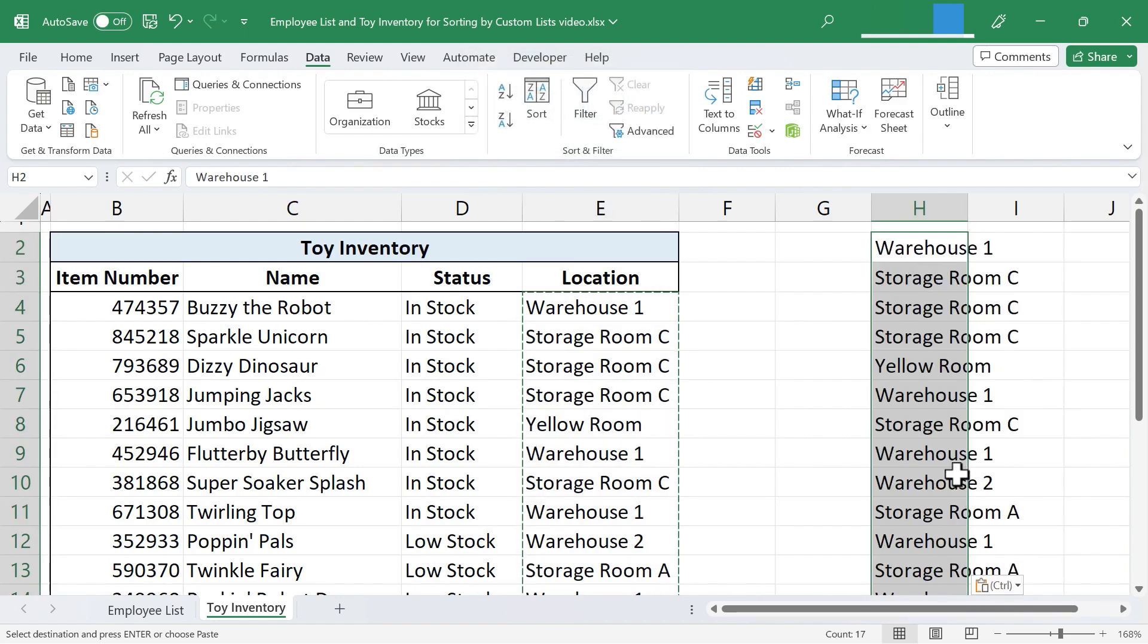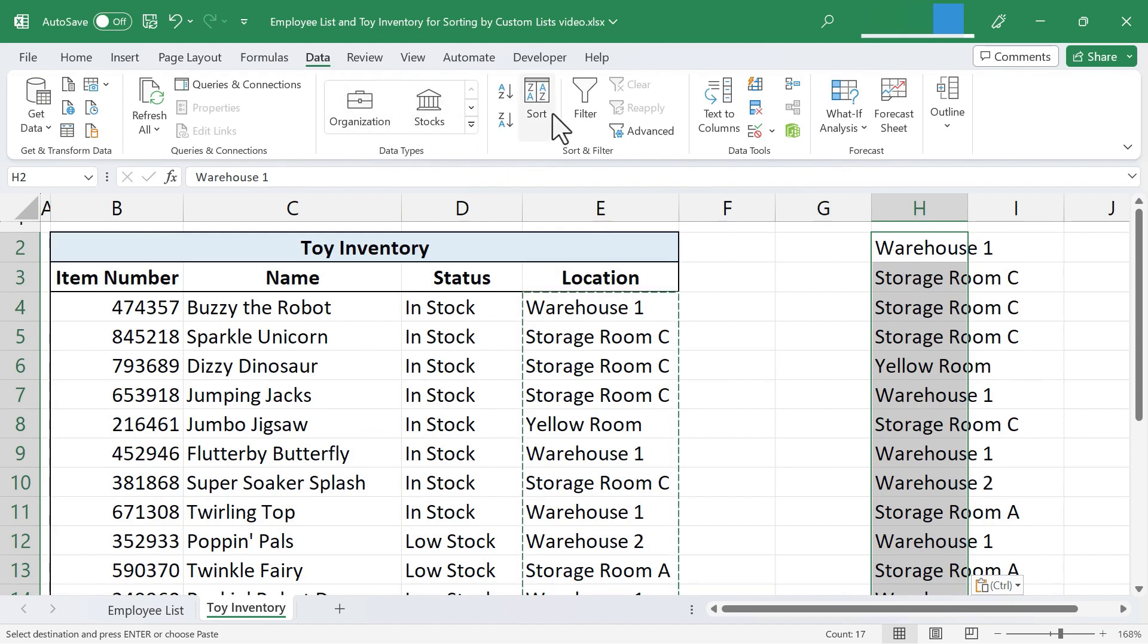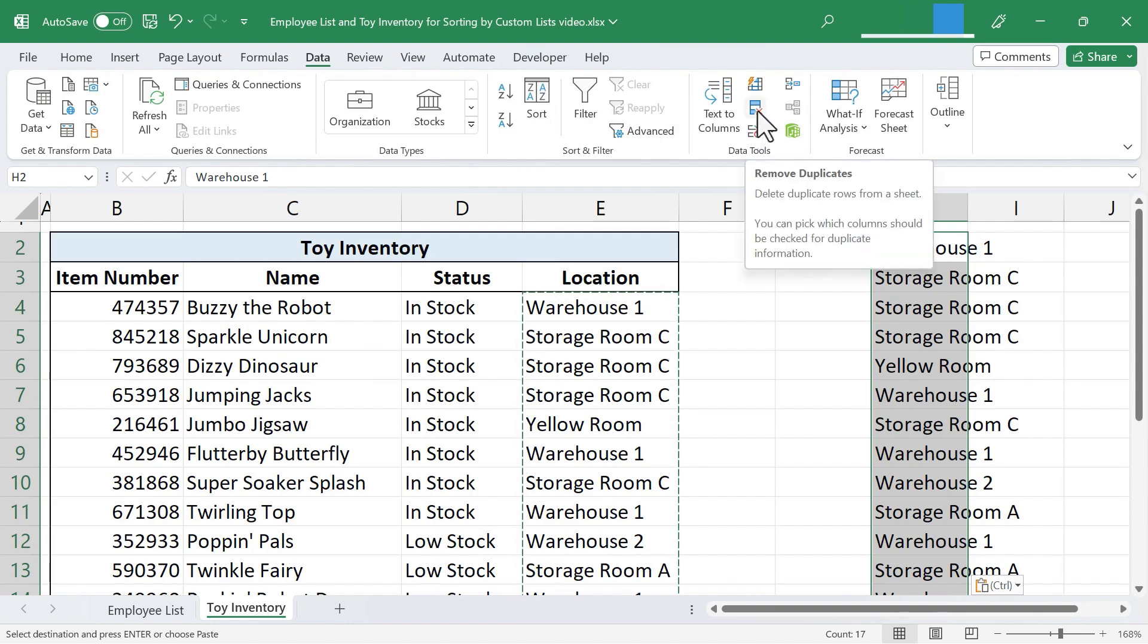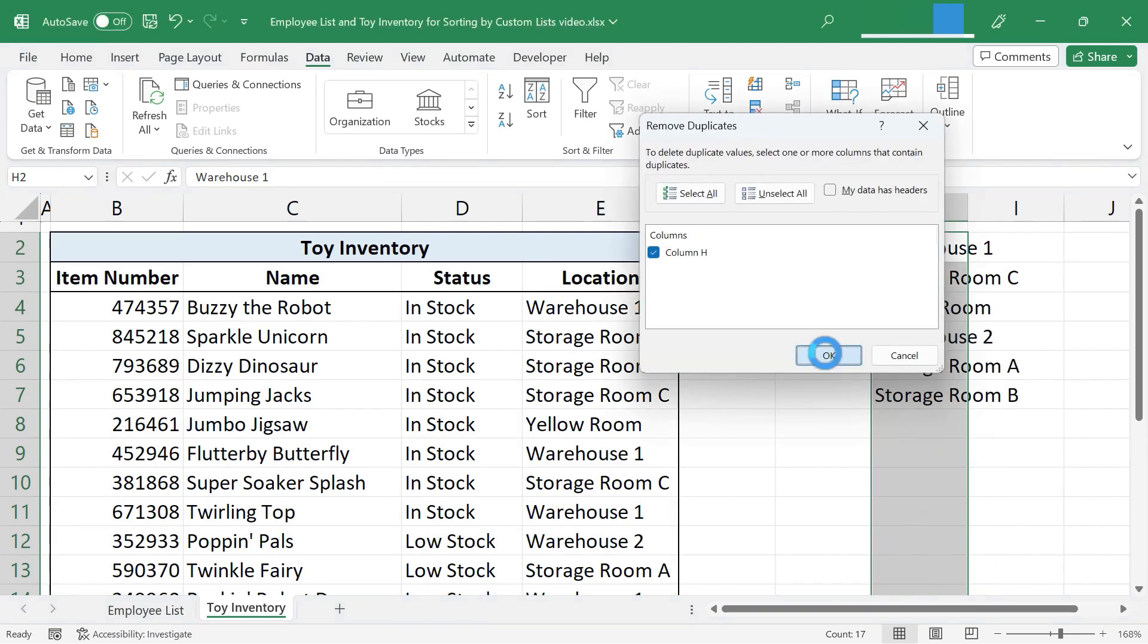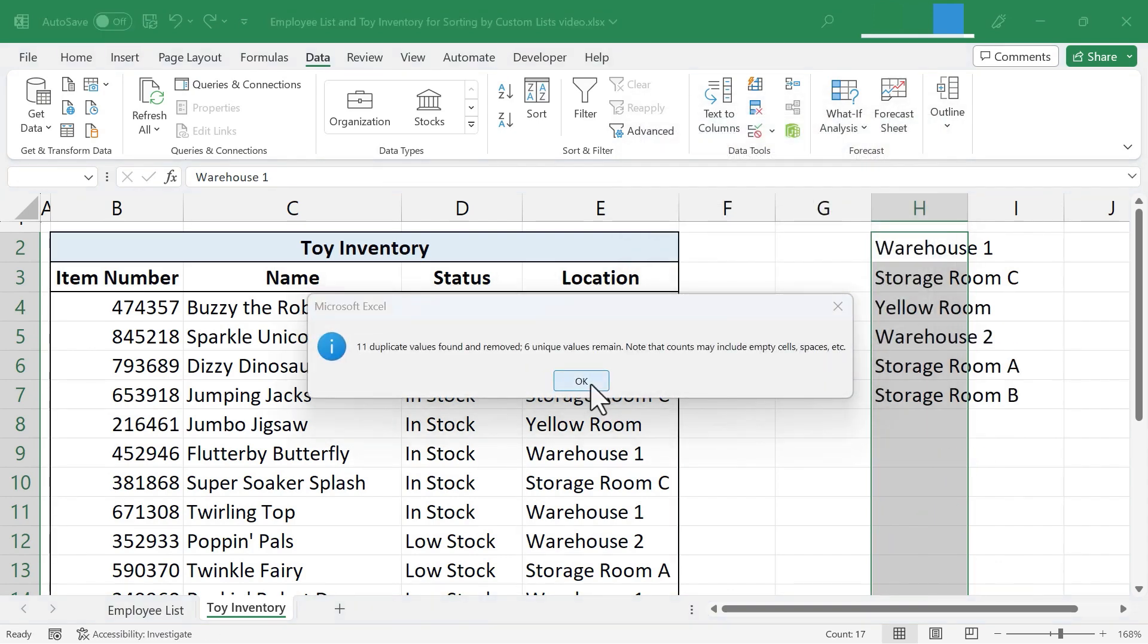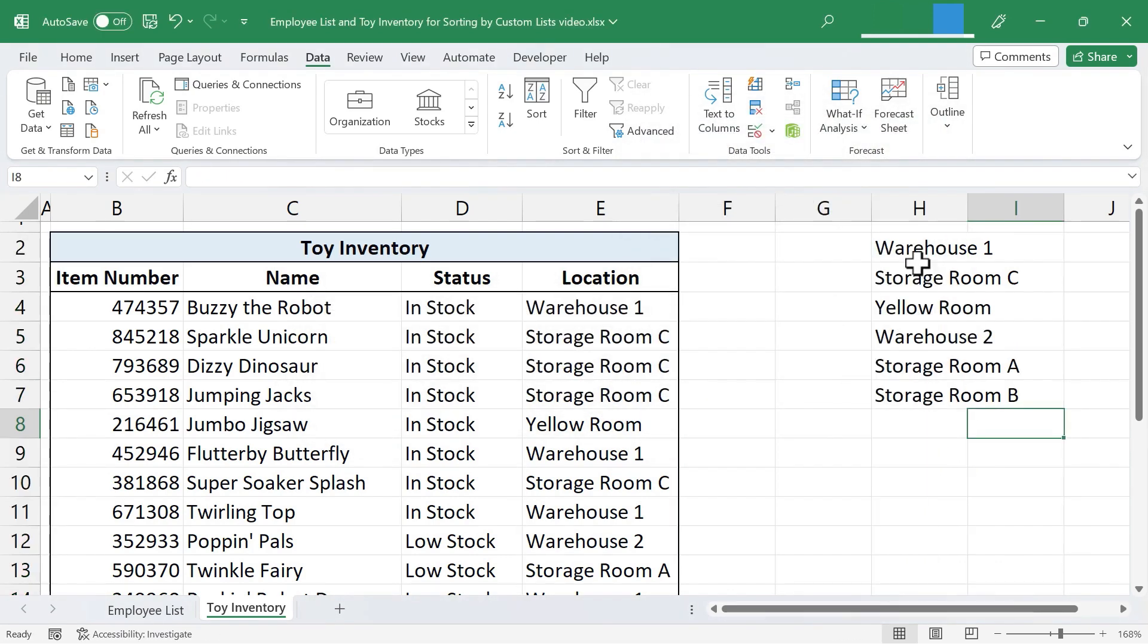Now that I've pasted that in on the side and it's selected, I can just go here to Data. And on the Data ribbon in the Data Tools group, there's an option to Remove Duplicates. If you don't see the words Remove Duplicates, just look for this symbol here. And I'll click. Click OK. Click OK again. And now I have a list. Without duplicates, it's just every location that is possible for these toys to be stored in.